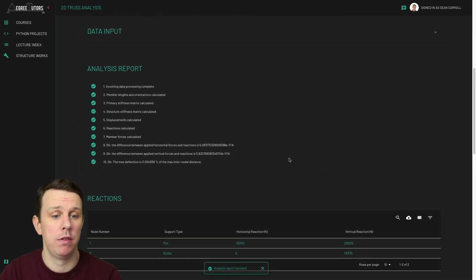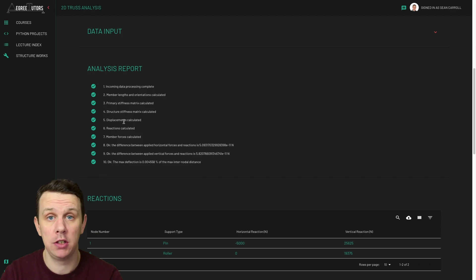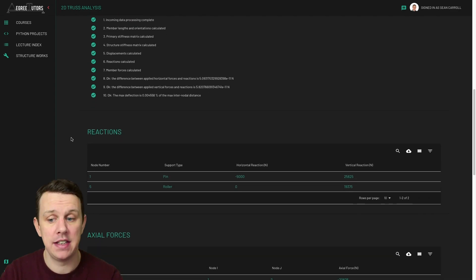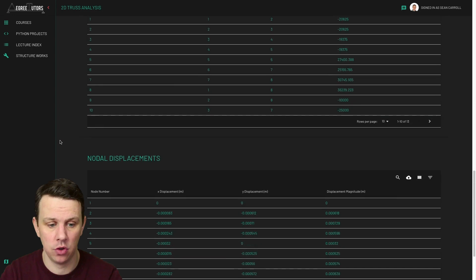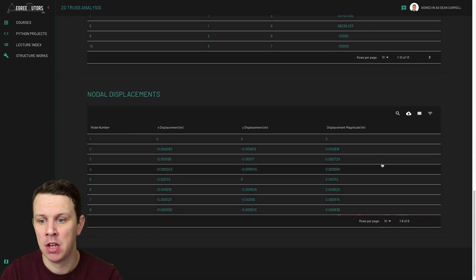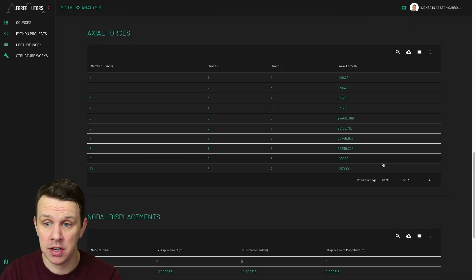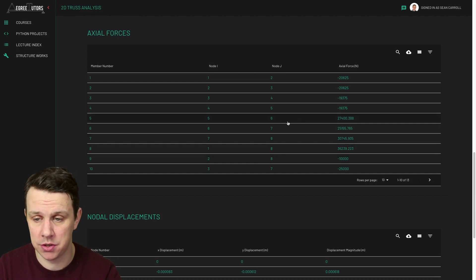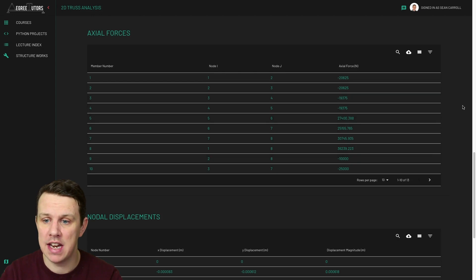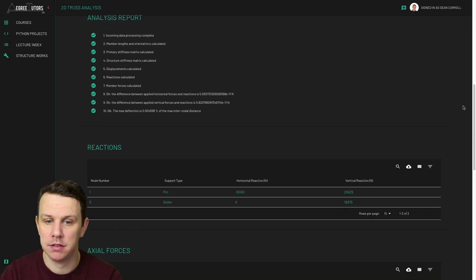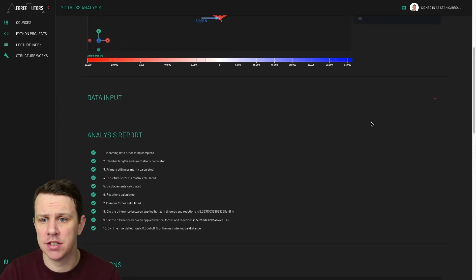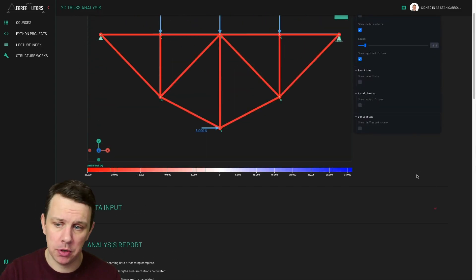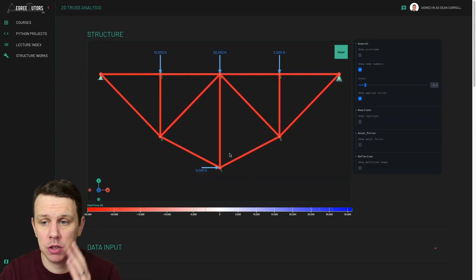So as usual, we've got our analysis report giving us green ticks, which says everything on the solver end went okay. And then these are the tables which you've seen previously, reactions, axial forces, nodal displacements, etc. And of course, you can export the data from these different tables as CSV file, depending on what you're doing, what size of structure you're dealing with. You might want to get your data out in an easily manipulatable format. So anyway, our data input section has collapsed because we don't need to be putting in data anymore. And now we can just focus up here on viewing our results.